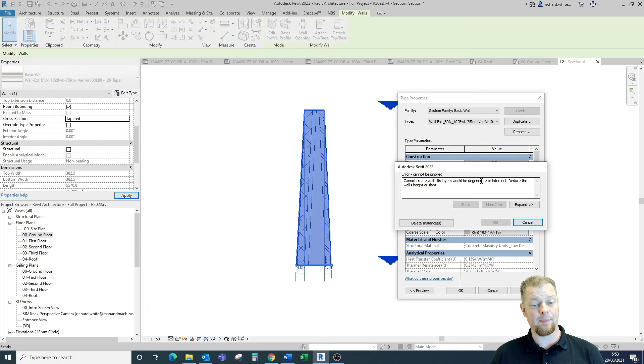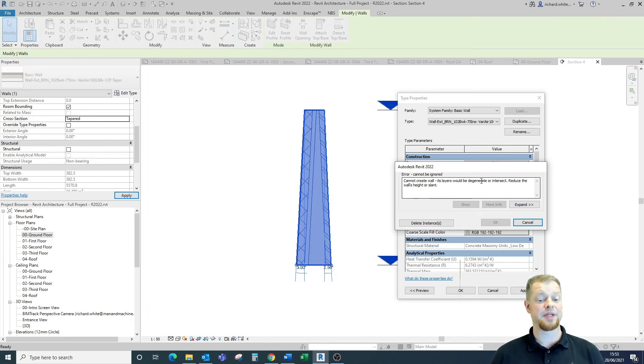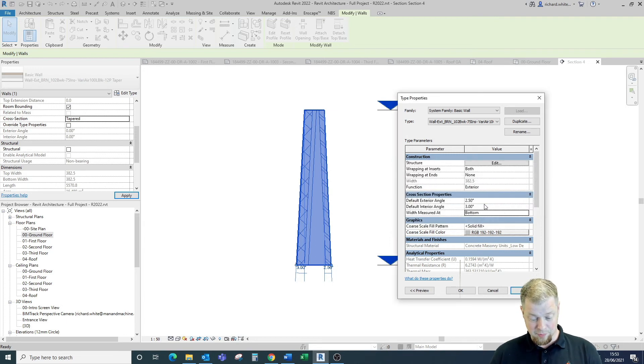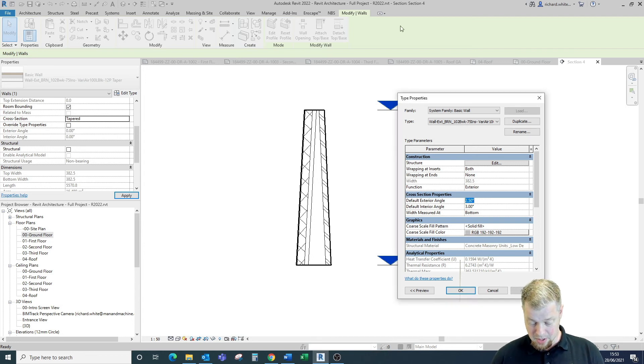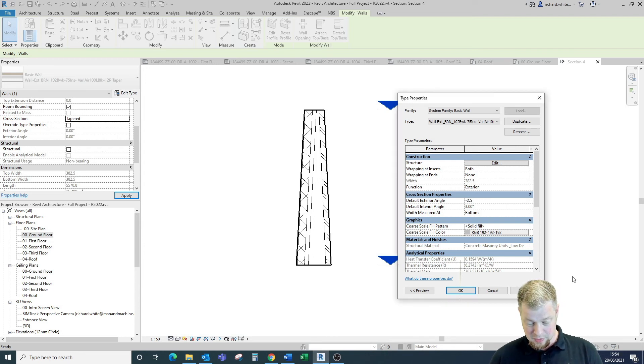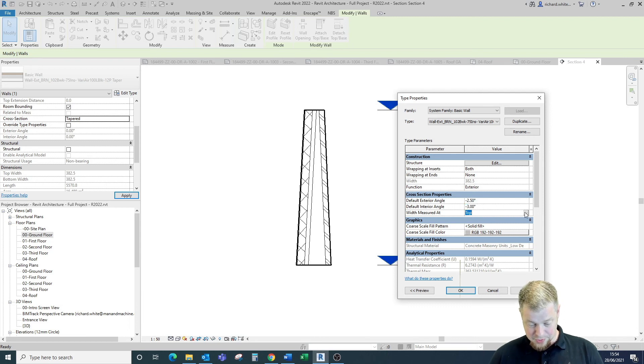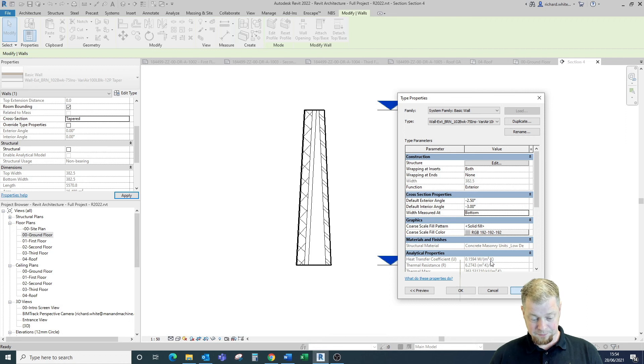If we're working from the base the likelihood is we may want to flare the wall in the other direction in which case we would need to use a minus angle to make that work. So from the bottom we may want to change this to a minus 2.5 and a minus 3 from the bottom and we can flip this around the other way as you can see there.